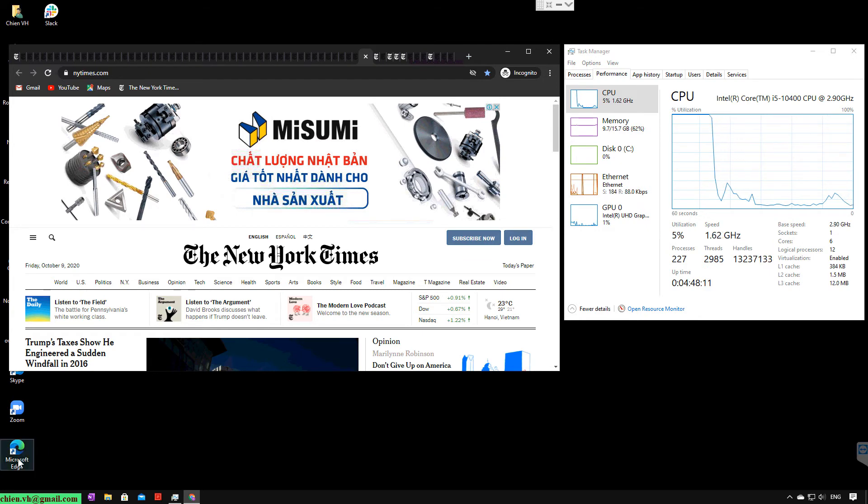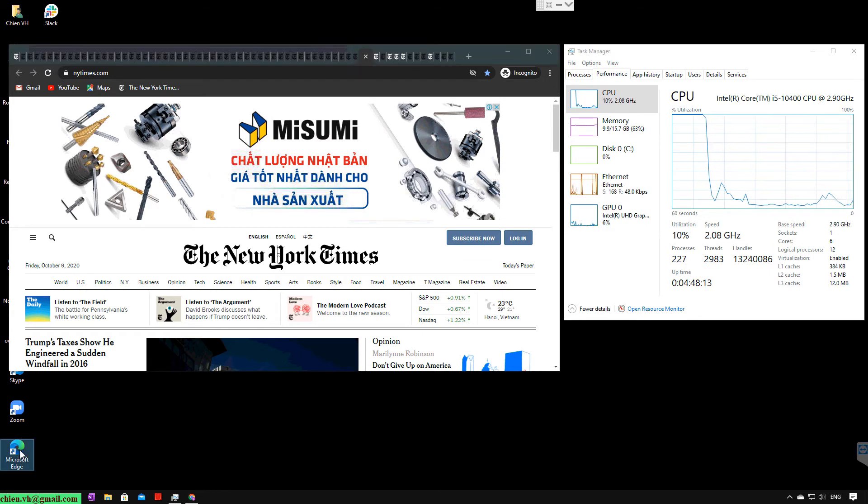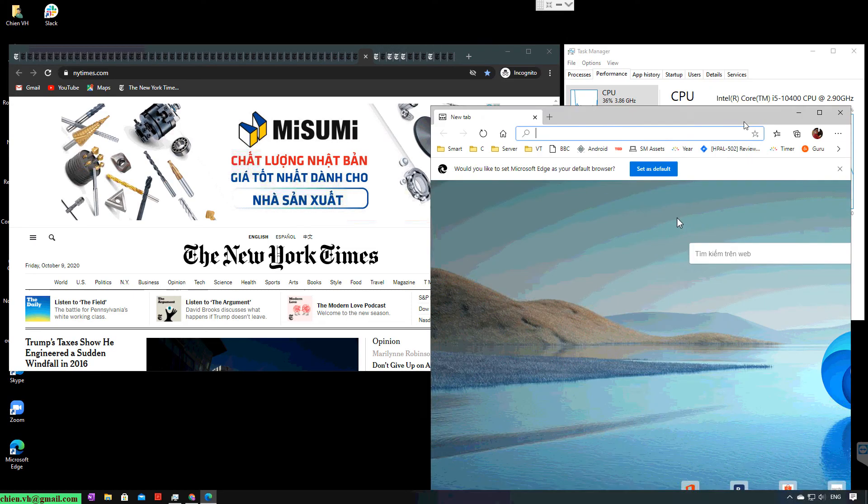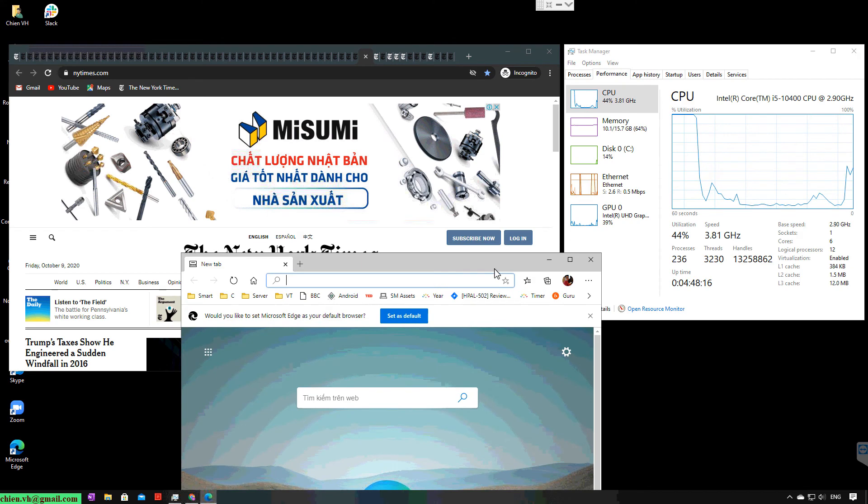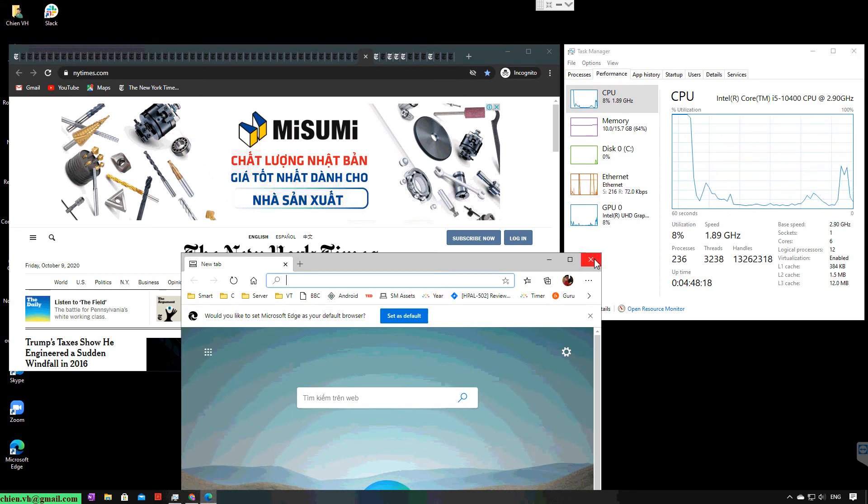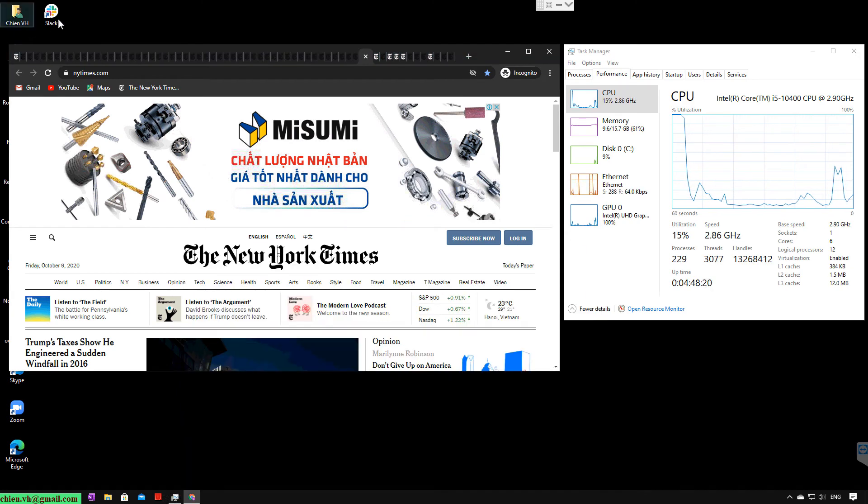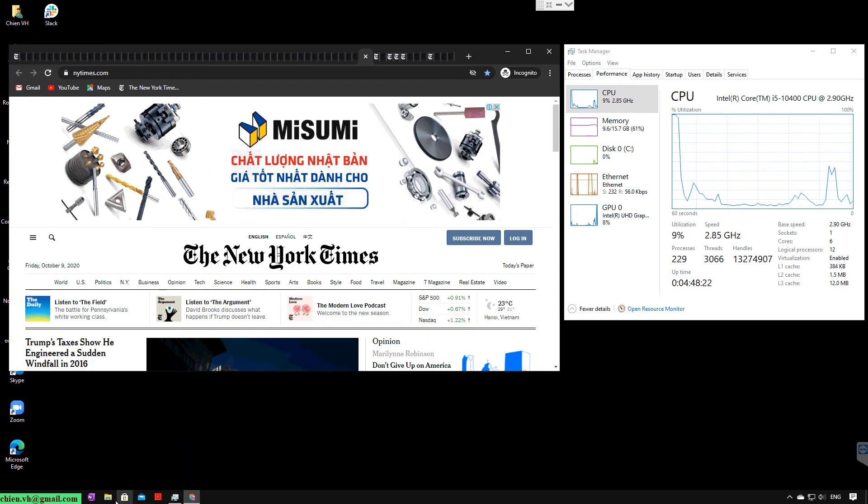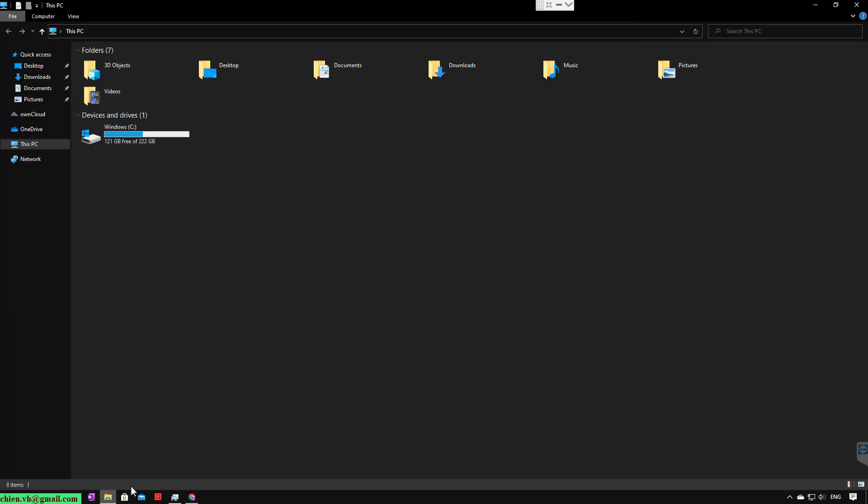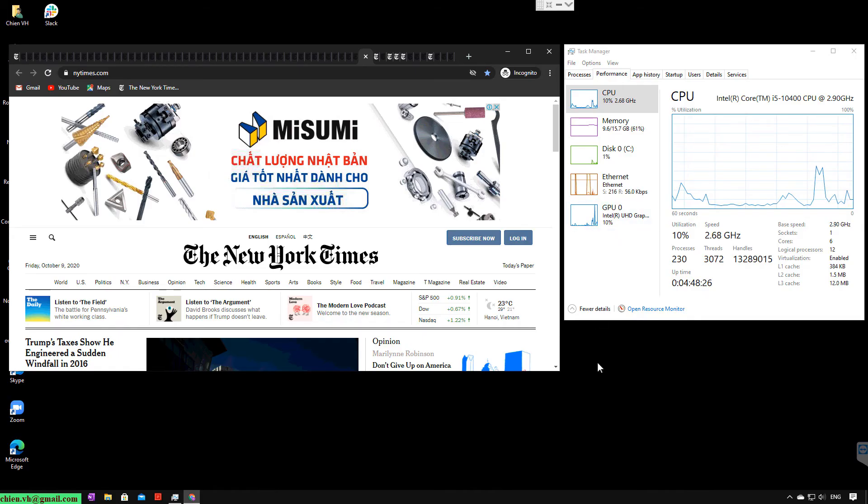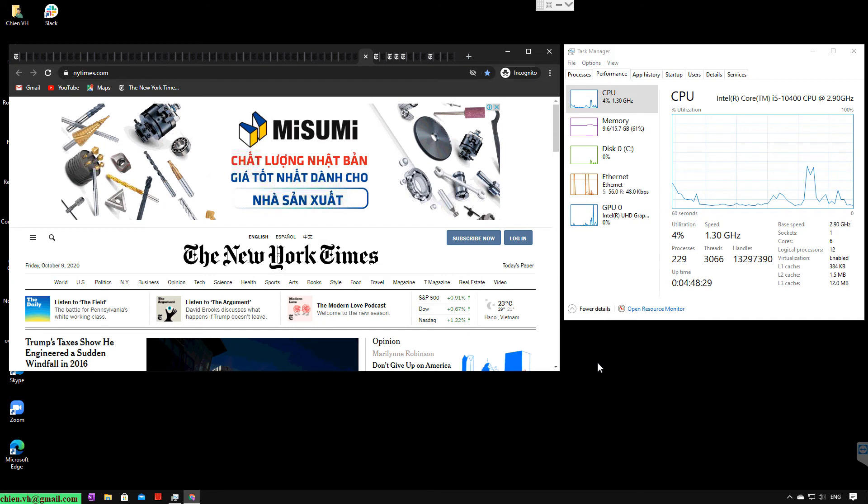So let me try to open another application. Still fine, very good. I can still work on this PC very smoothly.